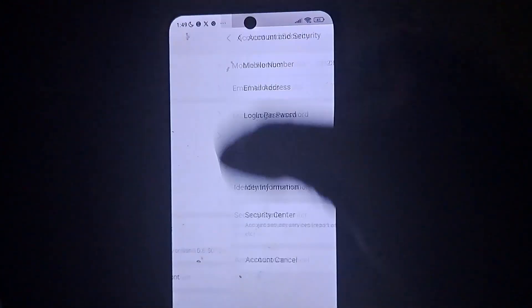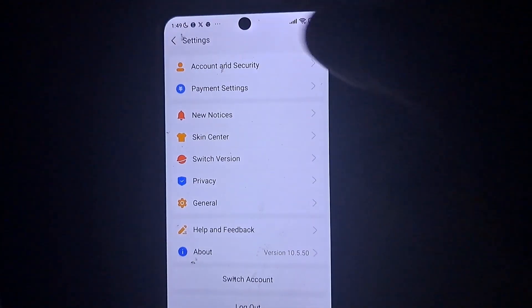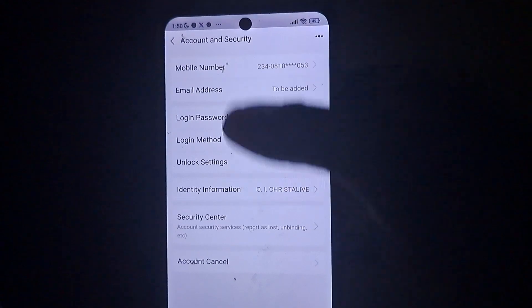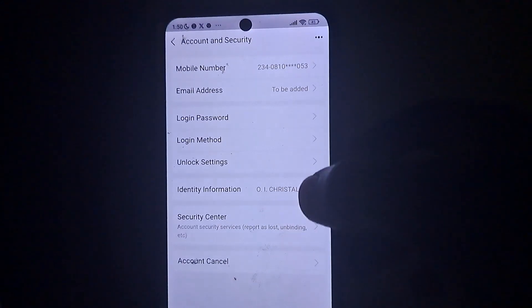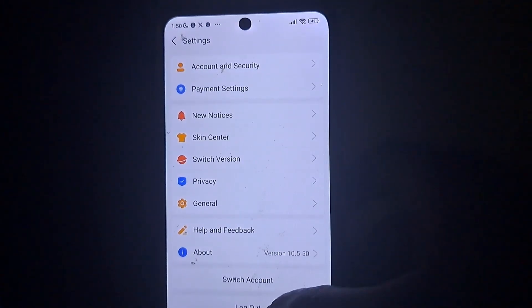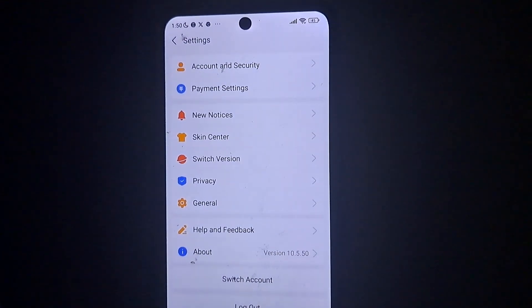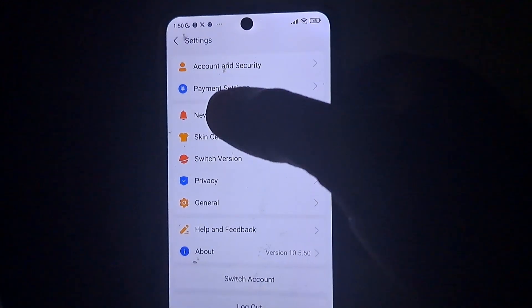This account is now verified. If you check under 'Identity Information', you can see there is now a name showing. We don't need to do facial verification because this passport is already in the Alipay system. Next, I'll go and check how many accounts are under my Alipay portfolio.